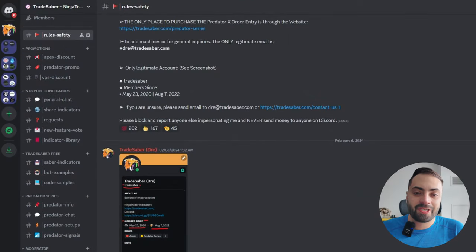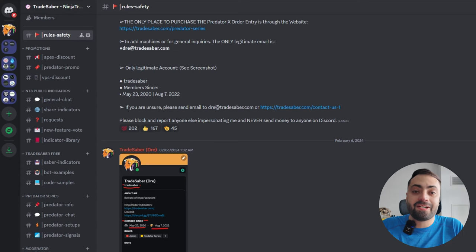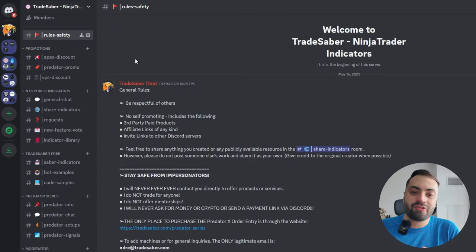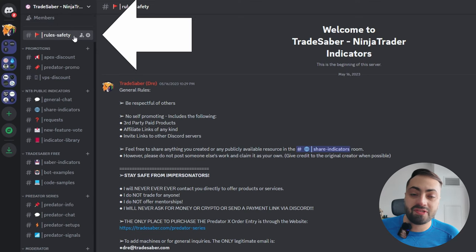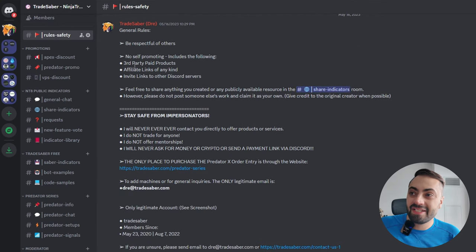Alright, to get things started, if you're looking for the free trial of the Predator, make sure you click the link down below and join our Discord. It is completely free to join. When you first land on the Discord, you're gonna come up to this rules and safety page.